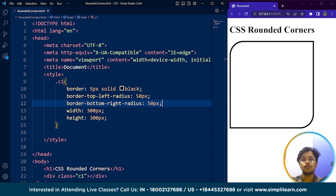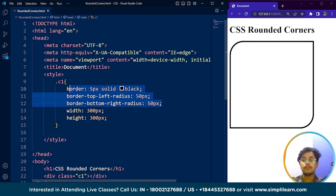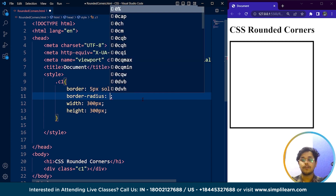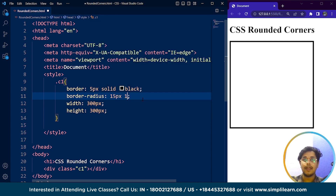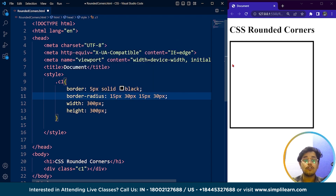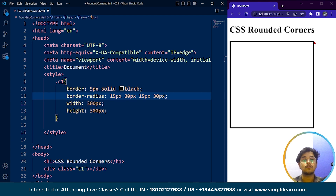It totally depends on us which corner we use. Apart from that, we can target all four corners at once using the shorthand border-radius property. We write border-radius with four values — for example, 15 pixels, 50 pixels, 30 pixels, 15 pixels — covering all four corners. The first value applies to the top left corner, the second to the top right, the third to the bottom right, and the fourth to the bottom left. It goes clockwise starting from top left.